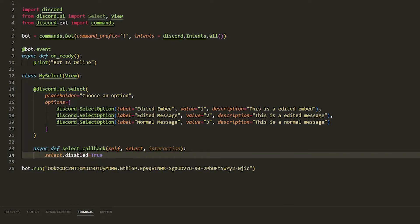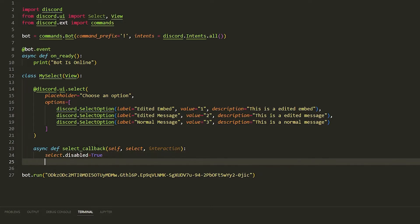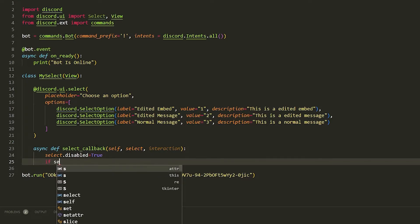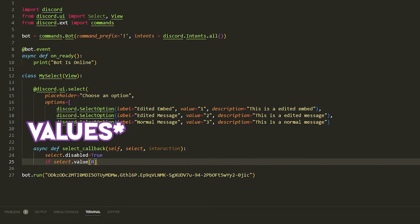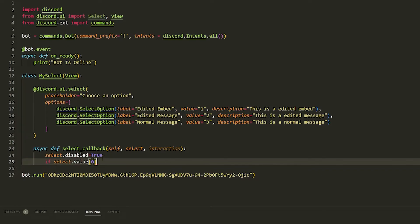If we make it false then if you click the select it cancels out, but when it's true you can use it multiple times. So we do 'if select.values[0]' — this is from the list of all options — and check if it equals the value ID '1'.